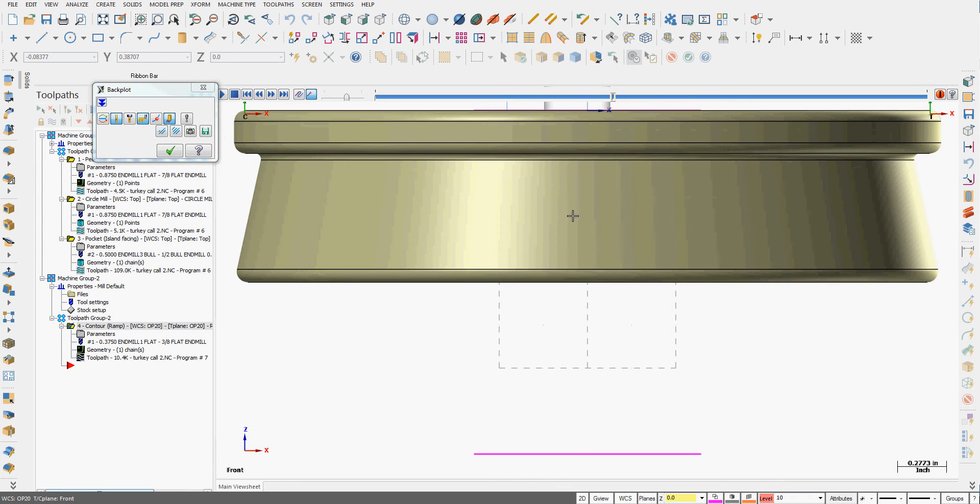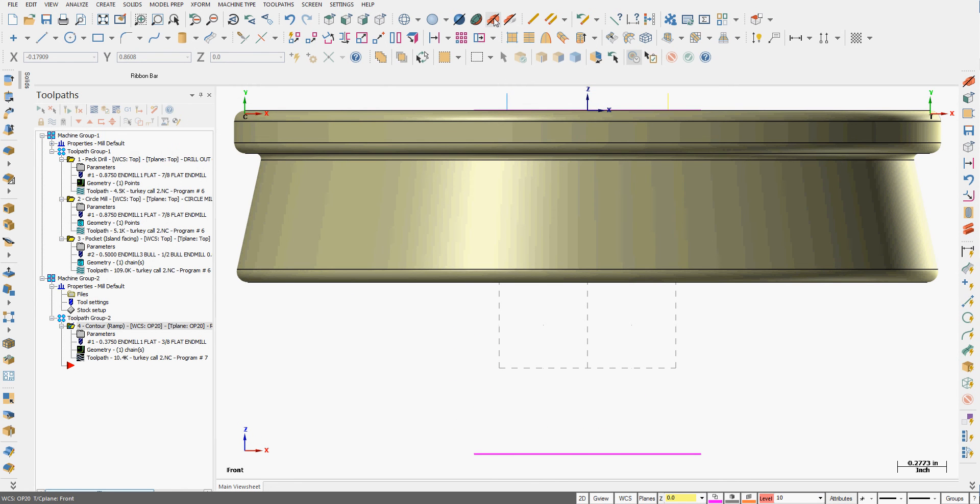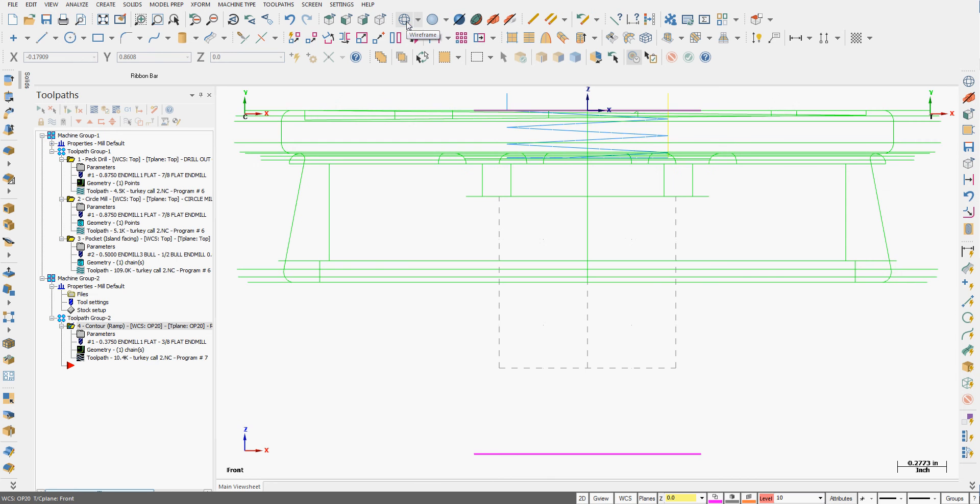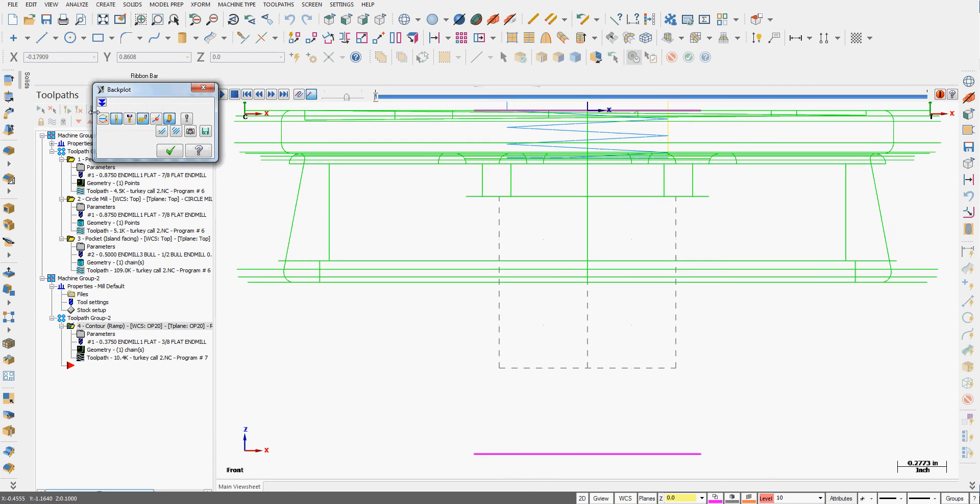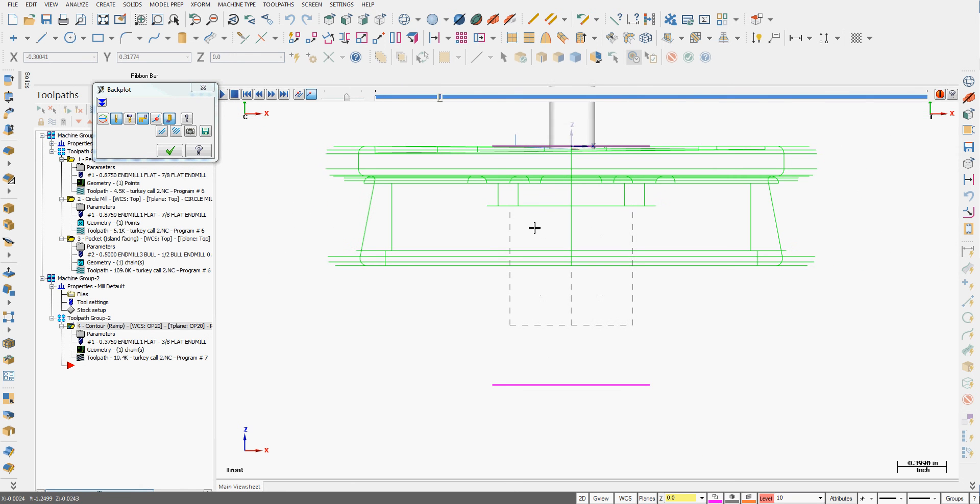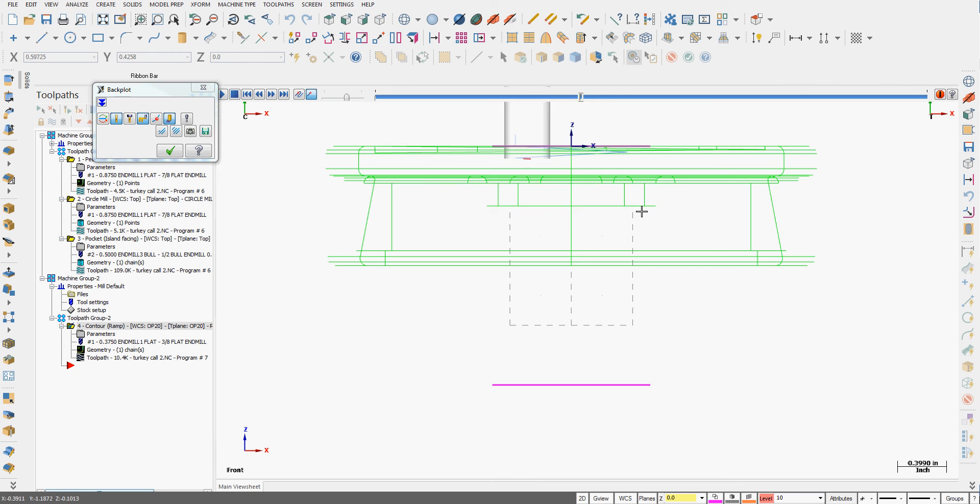So pause it, look at the front view, change my solid shading to wireframe and now when I backplot we can clearly see the tools ramping down in and through the part.